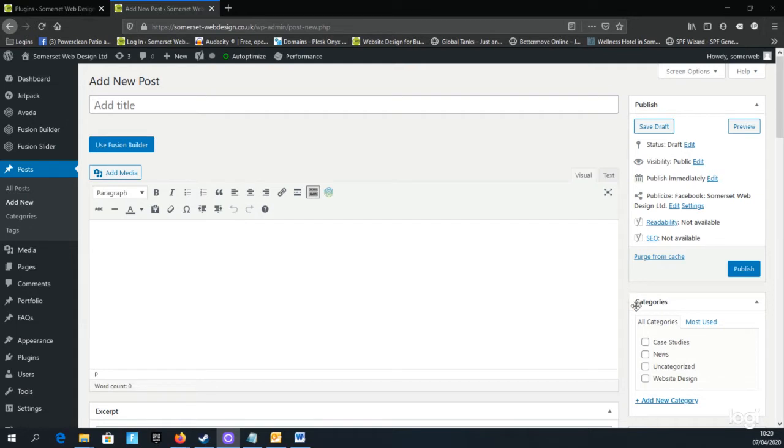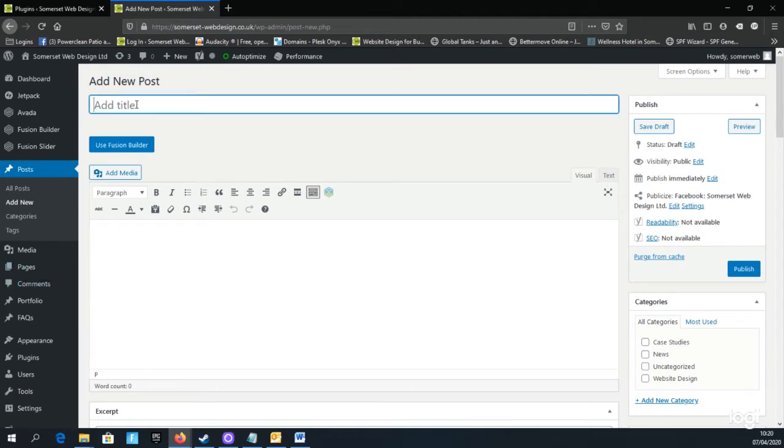A noticeable difference is the category box on the right-hand side of the page, which we'll look at in a moment. We always begin by adding a title for our post. Try and make it descriptive and include your keywords.